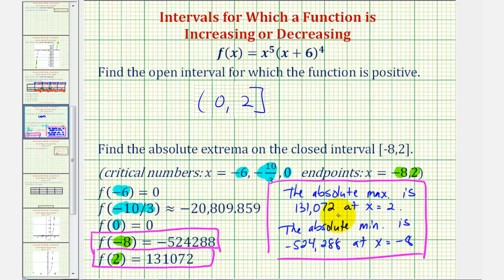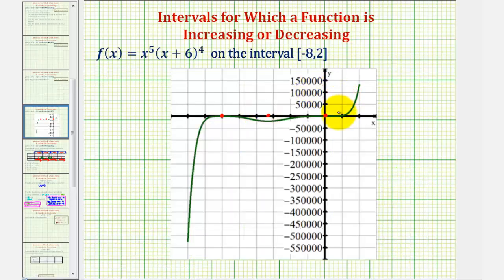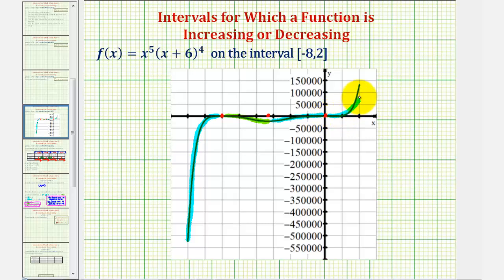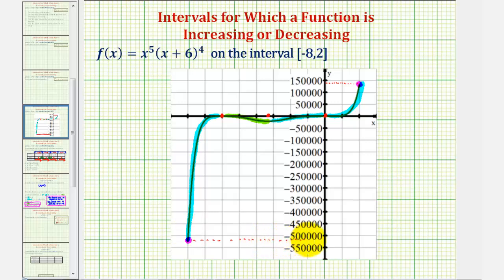Let's go back to the graph and verify this information. On the open interval from negative eight to negative six, the function is increasing. Then on the open interval from negative six to negative ten-thirds, the function is decreasing. Then from negative ten-thirds to zero, the function is increasing, and from zero to two it also increases. For the absolute maximum, notice how on the closed interval this is the largest function value, verifying the absolute max occurs at x equals two. And this would be the smallest function value on the closed interval, verifying the absolute minimum occurs at negative eight. I hope you found this helpful.